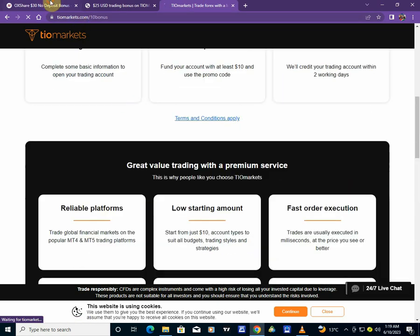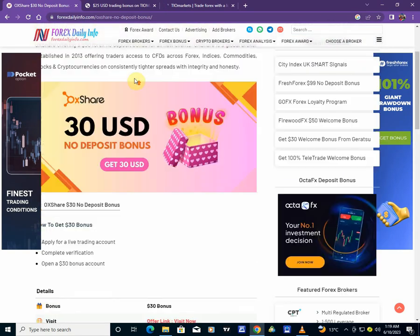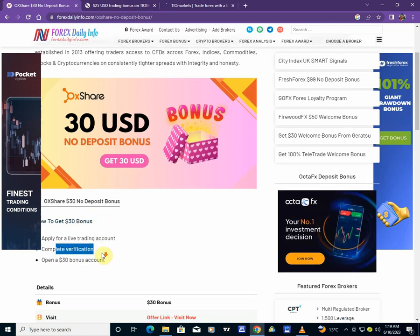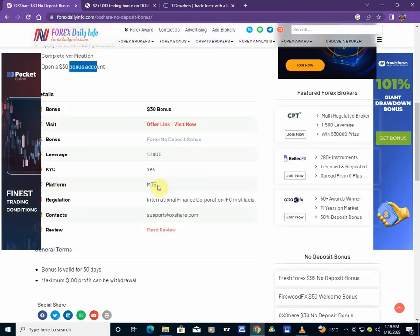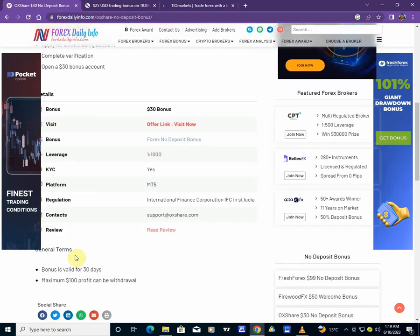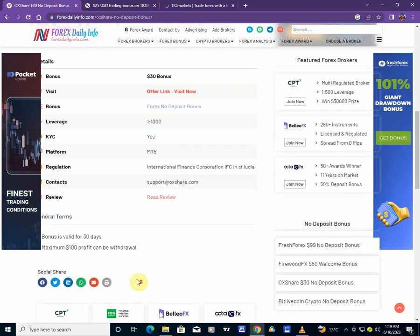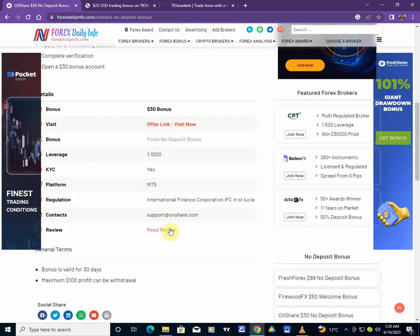So another no-deposit bonus is a $30 no-deposit bonus given by OXShare here. This one was trending a few days ago. It's given by OXShare here. They are giving away $30, which is another cost bonus, and then you can apply for this. You need to verify your account and then you can get a $30 bonus which is available in MT5. The maximum profit that you can withdraw is $100. That's what you can withdraw after you make profit trading this bonus.